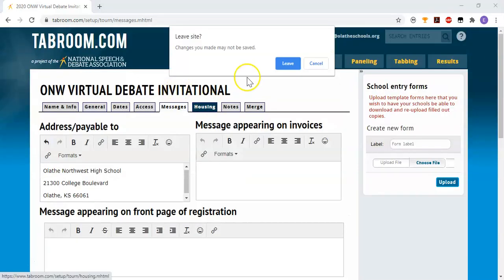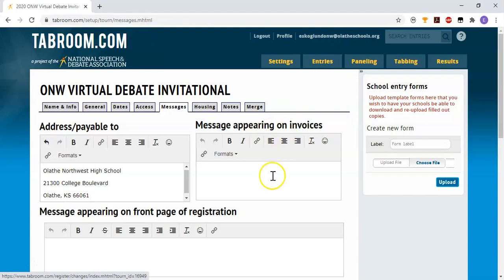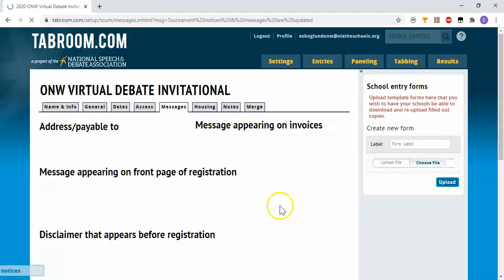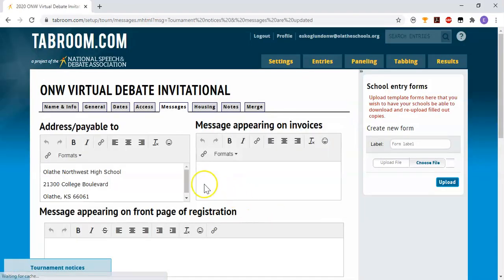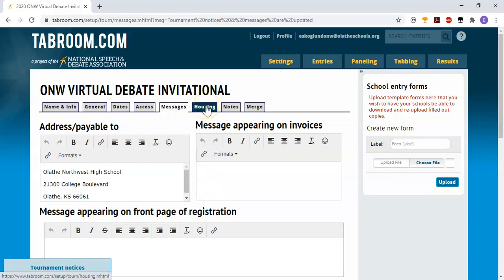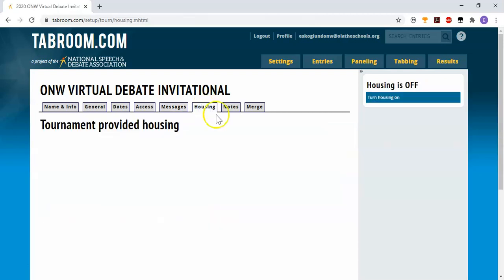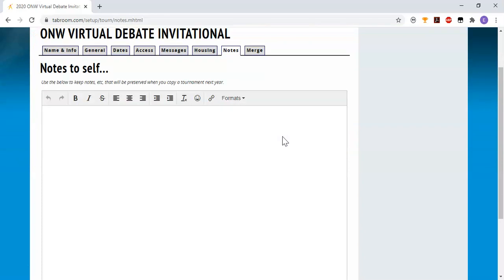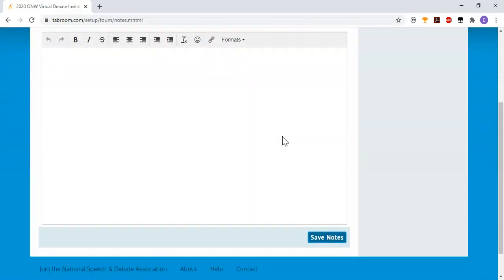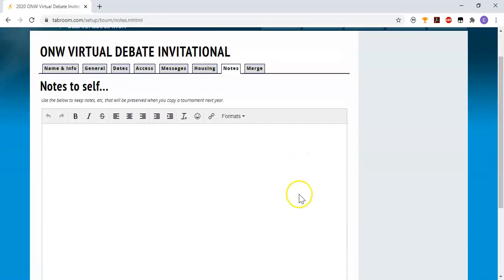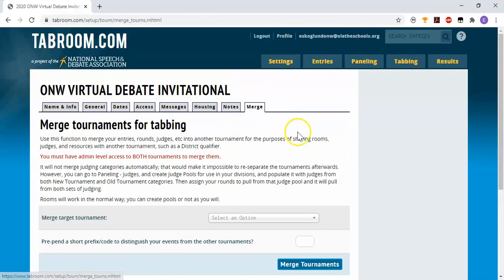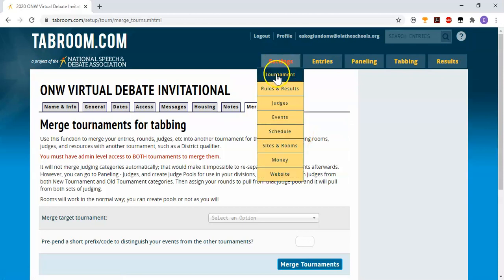The housing tab, and it warns me I may not have saved this, so I'm going to go down to save messages. You always want to save before you go to another tab. The housing tab, we don't probably ever have tournaments in Kansas where you need that. The notes tab is entirely internal notes to you, so anything that you want to record and preserve as part of this tournament, as sort of your own private notes, you can use that here. Merge is probably not going to be something most of us want to use, so that's under the settings tournament.